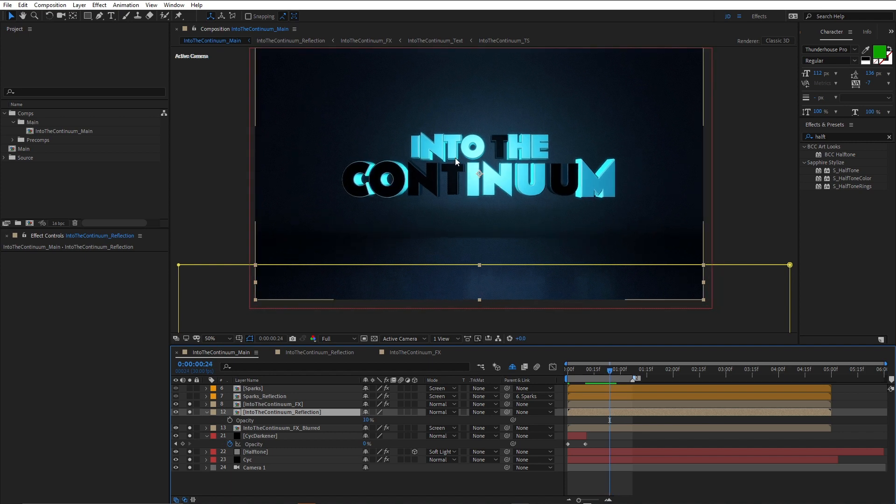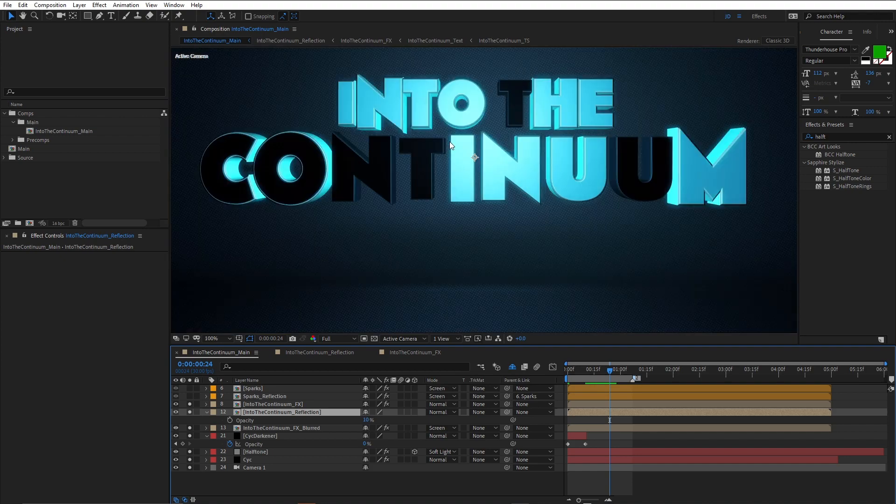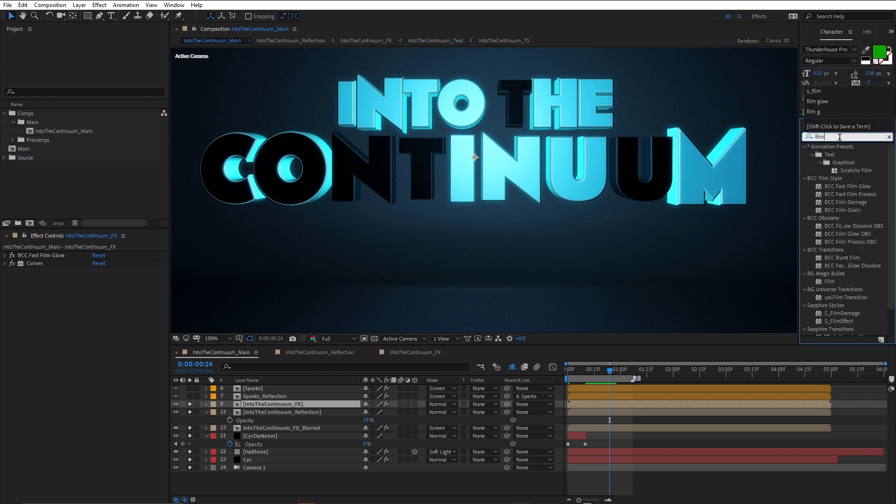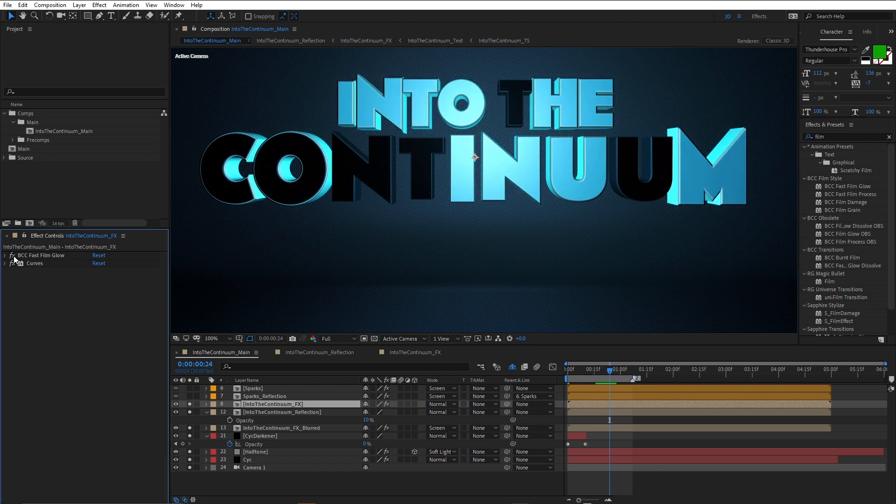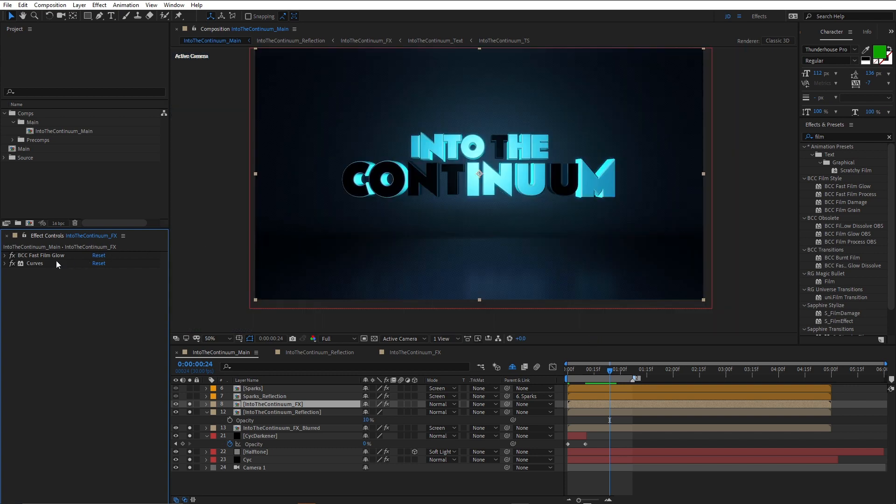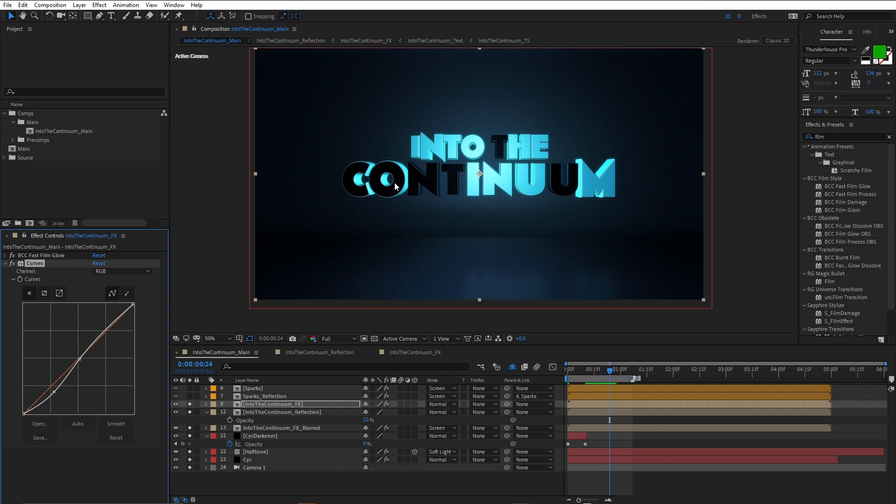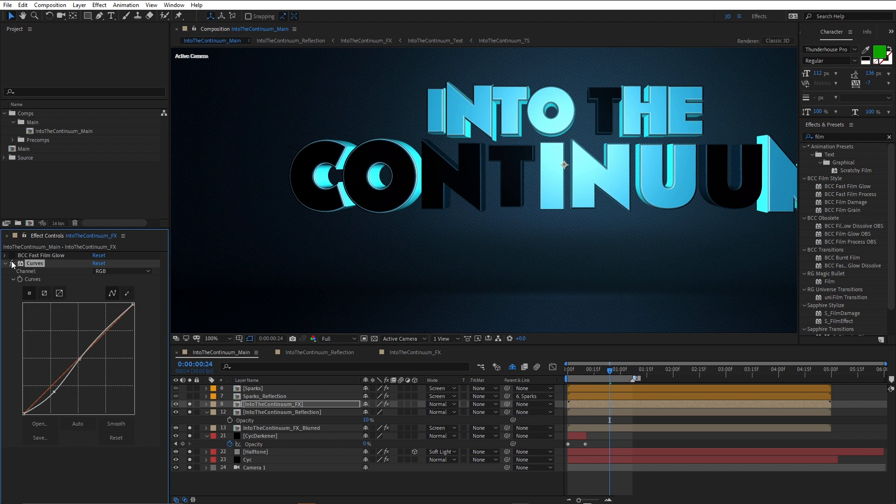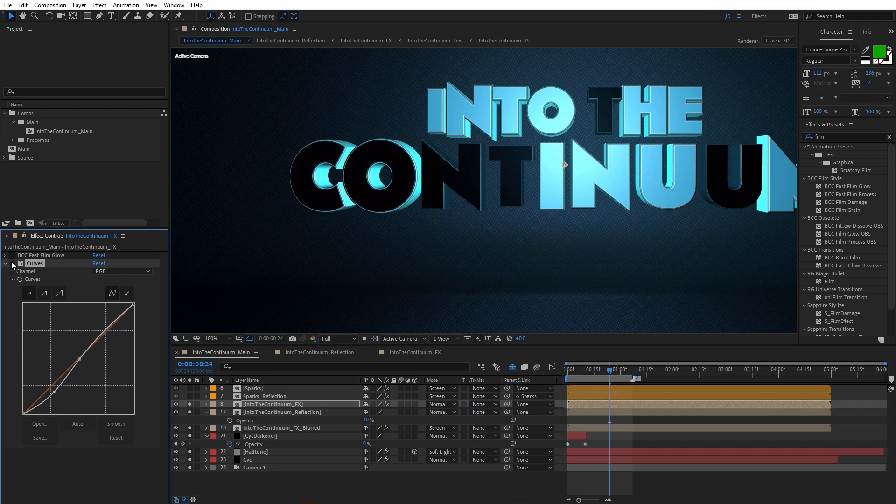One thing I haven't mentioned, as far as lighting goes, is that there's a slight glow on the text. And that's been done using BCC Fast Film Glow, one of my favorite glow effects. You'll find BCC Fast Film Glow in the film category, BCC Film Style. And you can see that really makes a big difference. Makes it look a little bit more like this is illuminated. Also a curves effect here. So just to adjust the output from Title Studio. Let's turn that on and off.